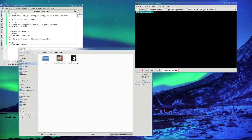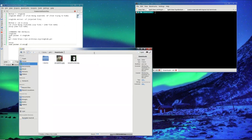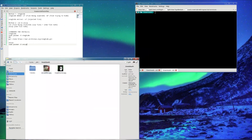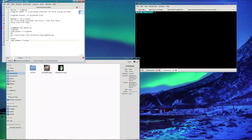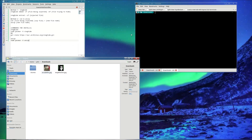How to encrypt files. There are two methods to this. We're going to do the first method which is using just cat and unzip.